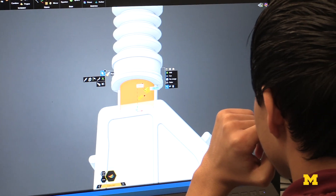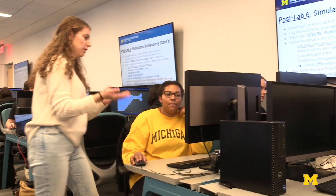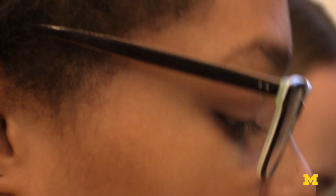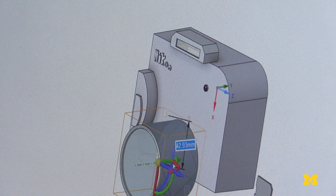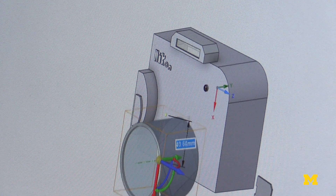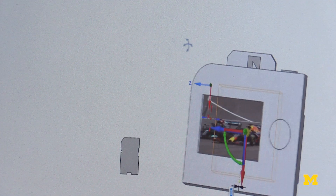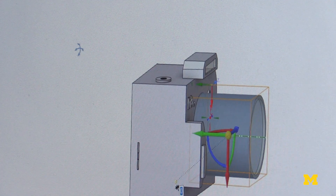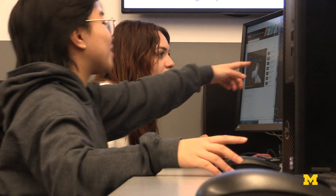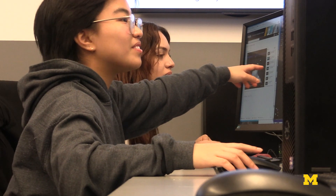Building those things in the real world and testing them is really expensive, and finding those materials is really difficult. That's what the power is in this 3D simulation — it allows our students to have firsthand experience in understanding how something might work, without having to go out, find these materials, and build them themselves.